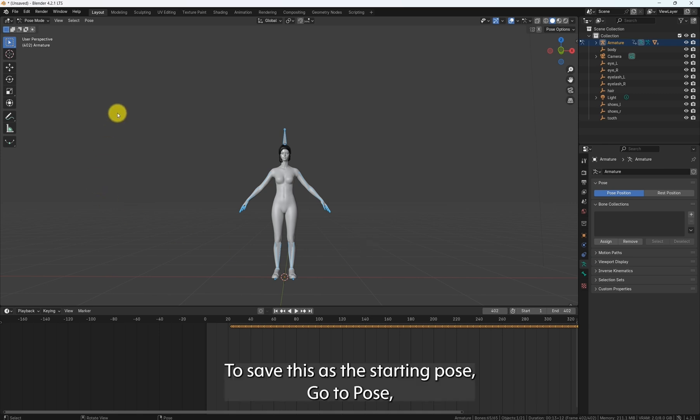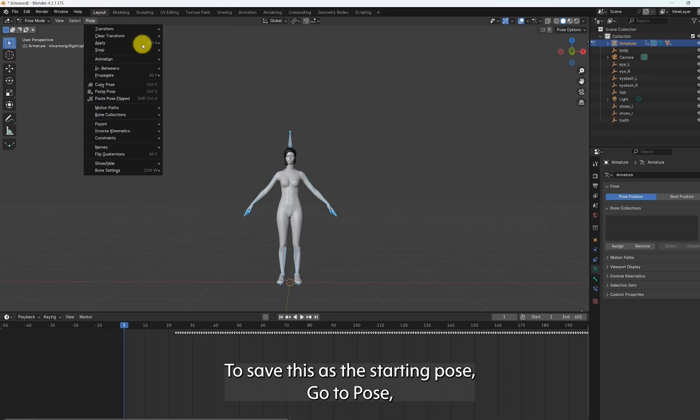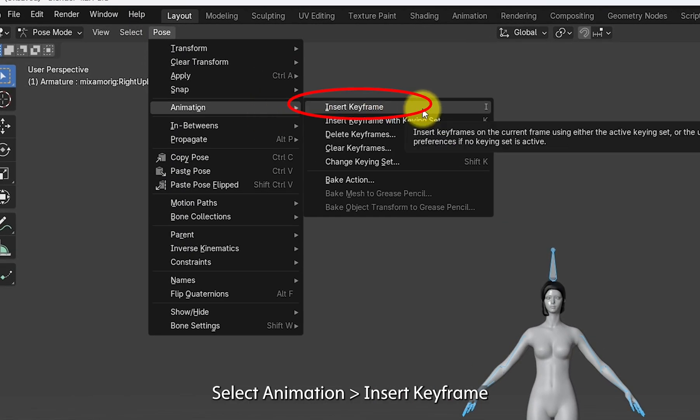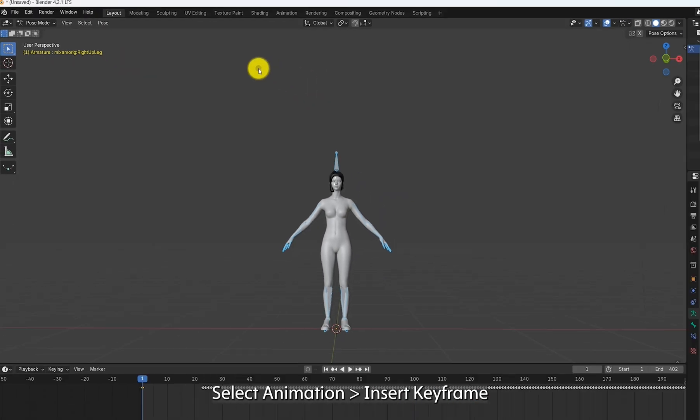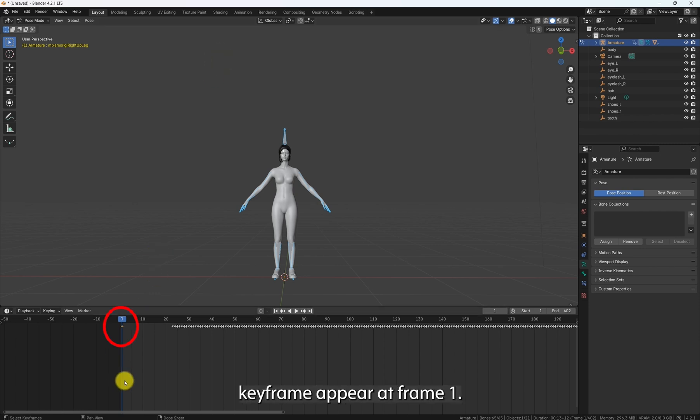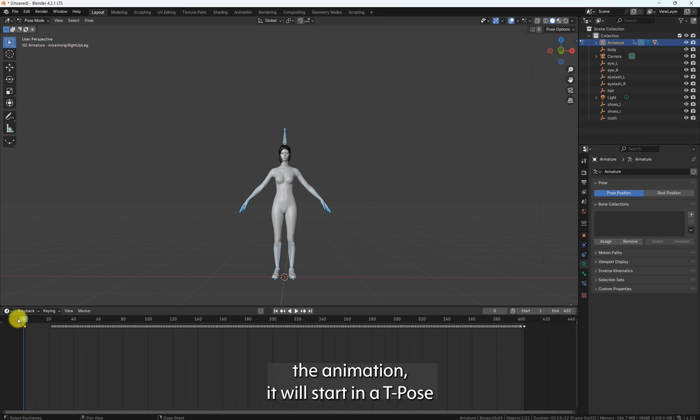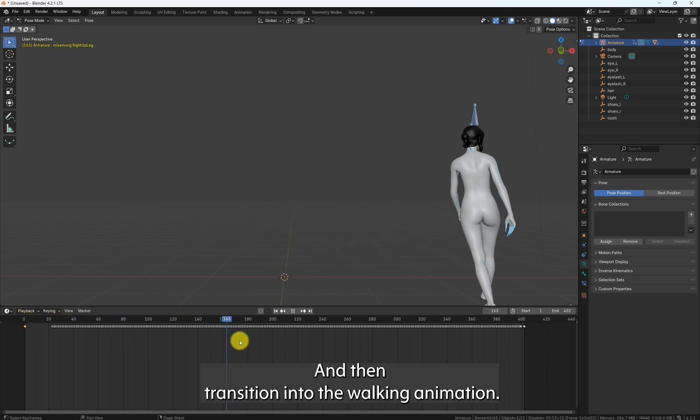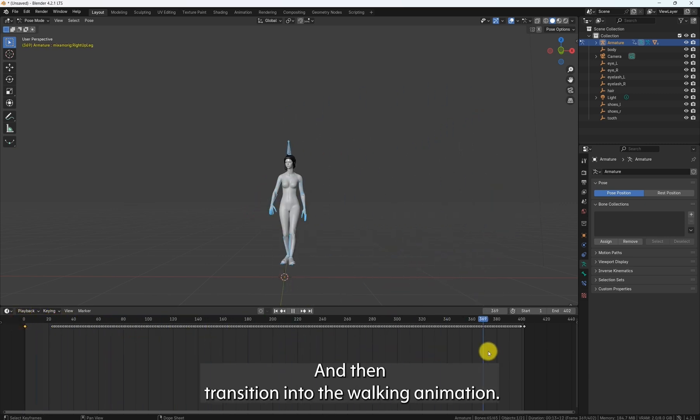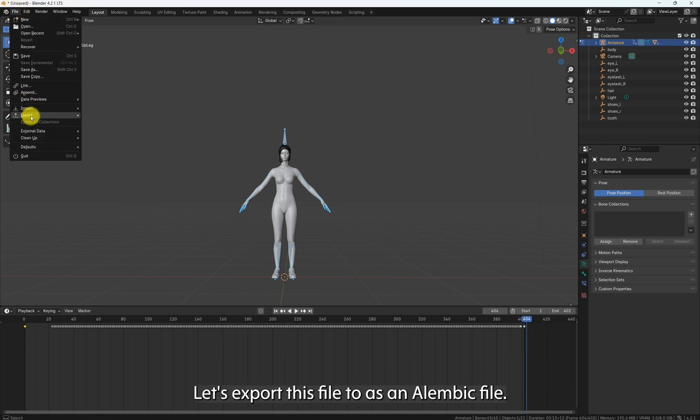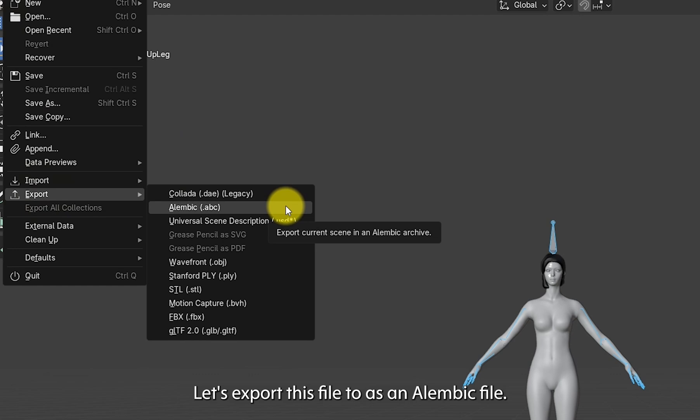To save this as the starting pose, go to Pose, select Animation, Insert Keyframe. You will see a yellow keyframe appear at frame 1. Now, when you play the animation, it will start in a T-Pose and then transition into the walking animation. Let's export this file as an Alembic file.